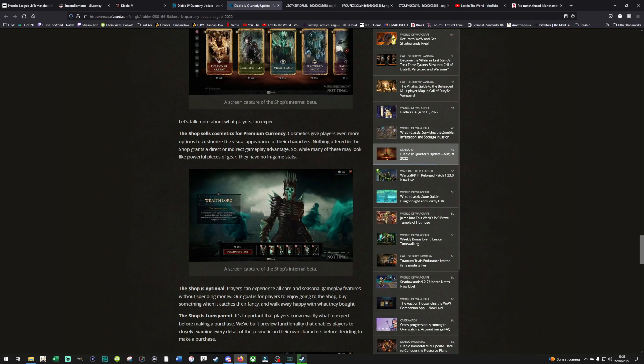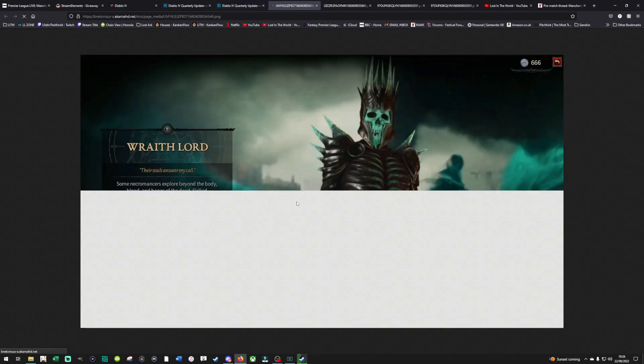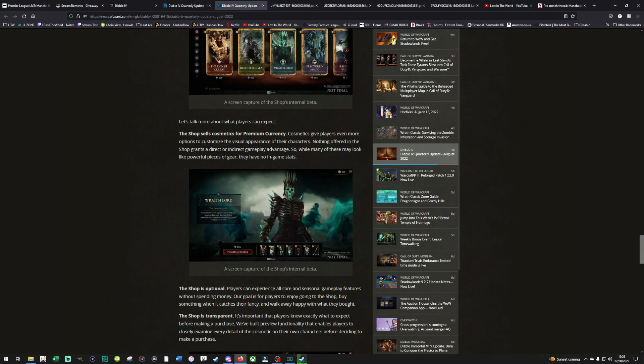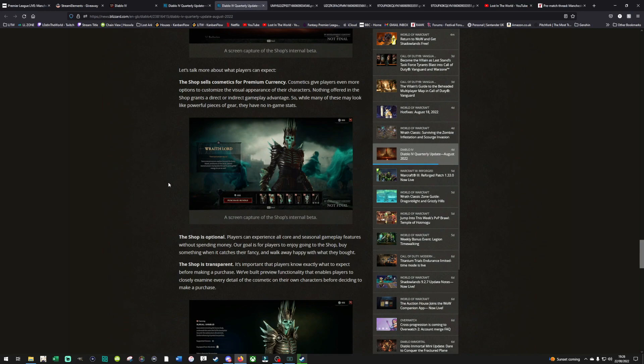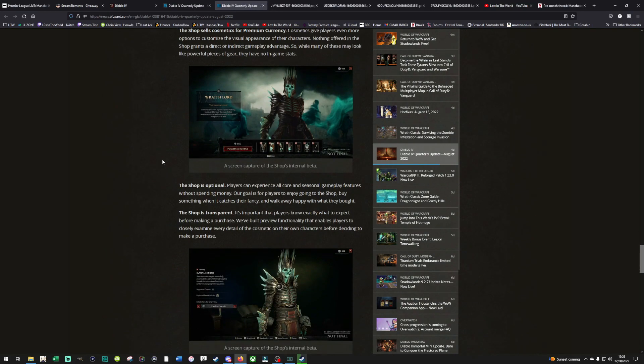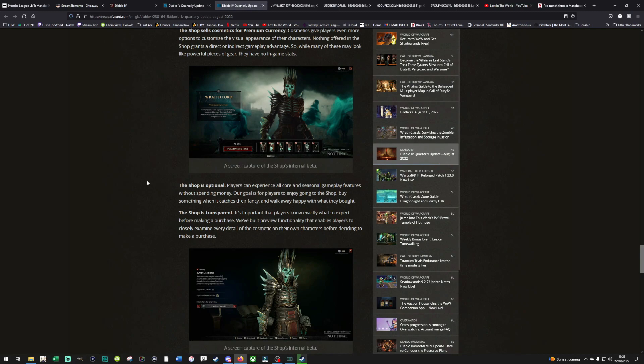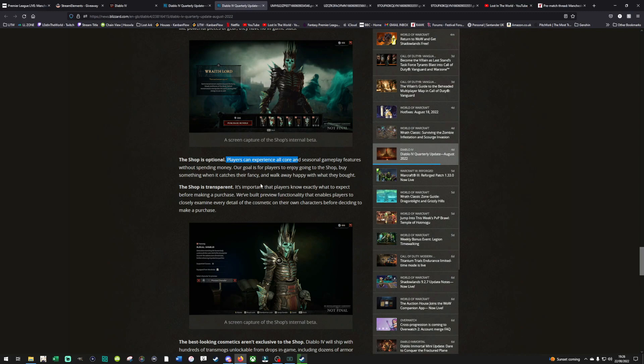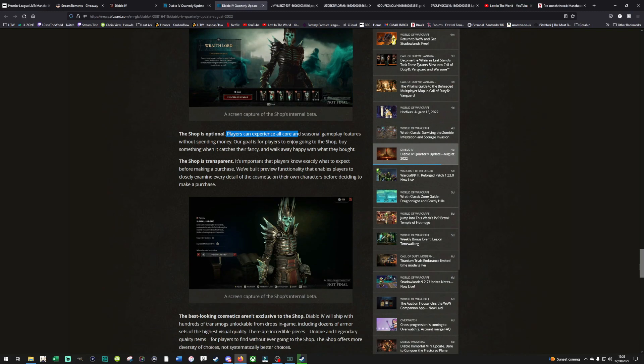Let's talk about what players can expect. The shop sells cosmetics with premium currency. Cosmetics give players even more options to customize the visual appearance of their characters. Hold on a second. I think that's all the same skin, though, isn't it? Yeah, it is. I don't mind the chess piece. That's all right. Nothing offered in the shop grants a direct and indirect gameplay advantage. So while many of these may look like powerful pieces of gear, they have no in-game stats. The problem with cosmetic purchases, and I feel the same with Lost Ark, is you just end up looking the same as everyone else, which is why I often wear the end-game gear that I get from the bosses. The shop is optional. Players can experience all core and seasonal gameplay features without spending money. Our goal is for players to enjoy going to the shop. That sounds funny. Buy something when it catches their fancy. The shop is transparent. It's important players know exactly what to expect.